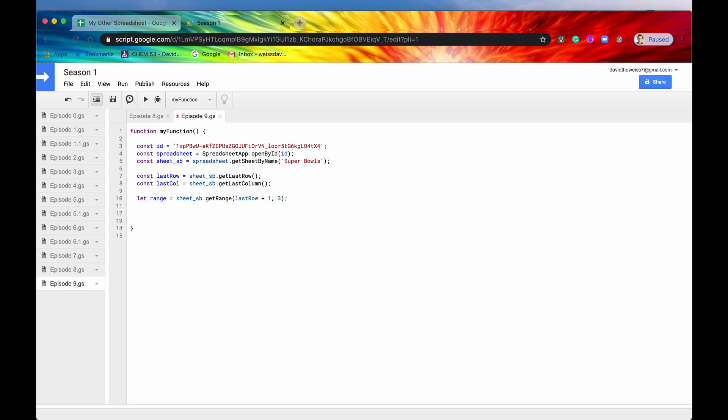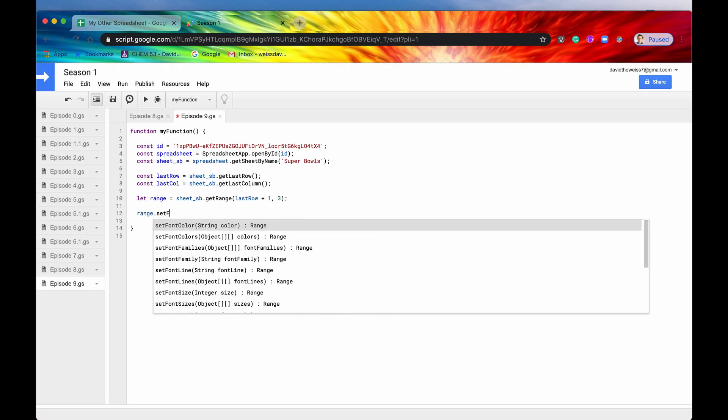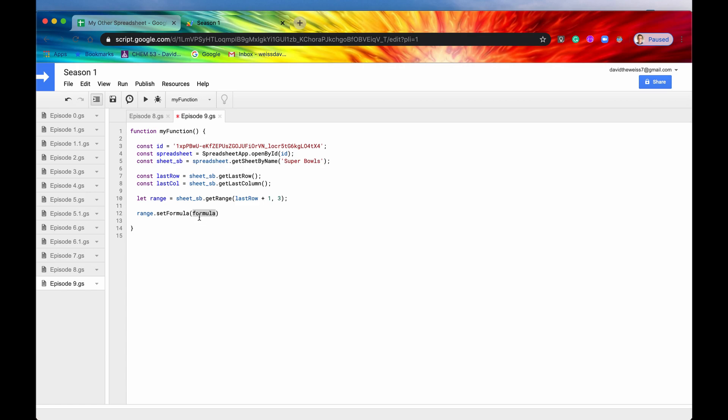And then after that, we have range dot set formula. So again, we have set formula. We also have set formulas. Let's start out with this one. So it takes a string as an argument.